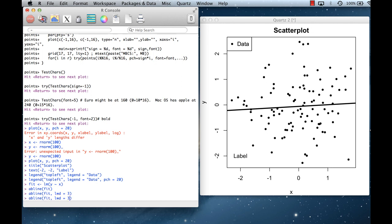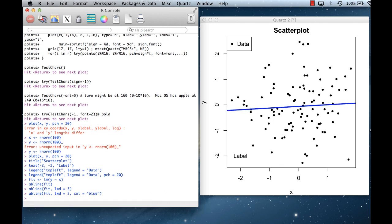I could also change the color — for example, making the line blue. You probably wouldn't want to plot two lines on top of each other from the get-go; you'd want to specify lwd and color from the start. But I'm just showing this for demonstration. There are lots of different options you can specify when making plots.